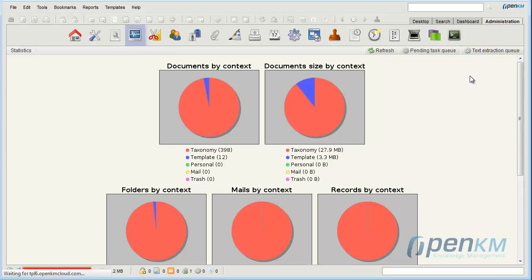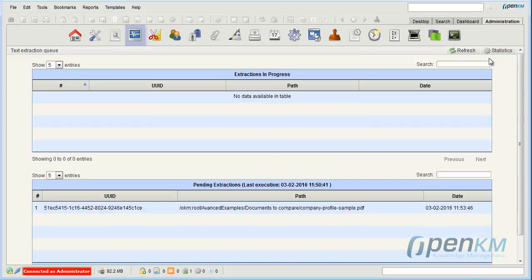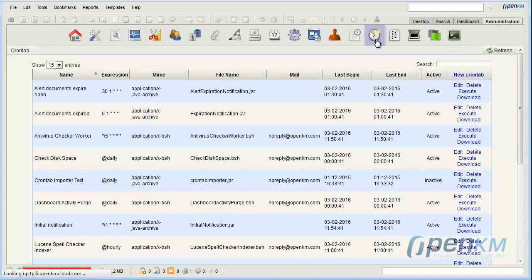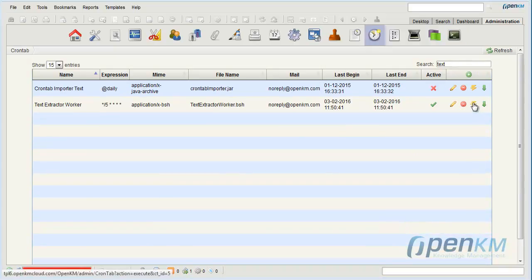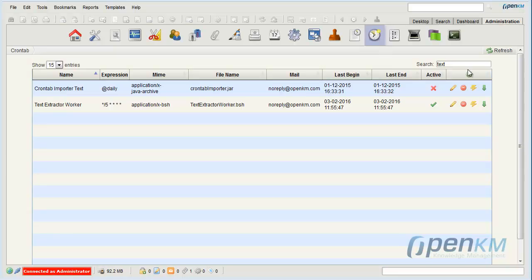When a document is uploaded in OpenKM, the file enters an indexing queue in pending status. The indexing task is managed from the cron tab. In this case, the application indexes every 5 minutes, but we could establish another period of time.